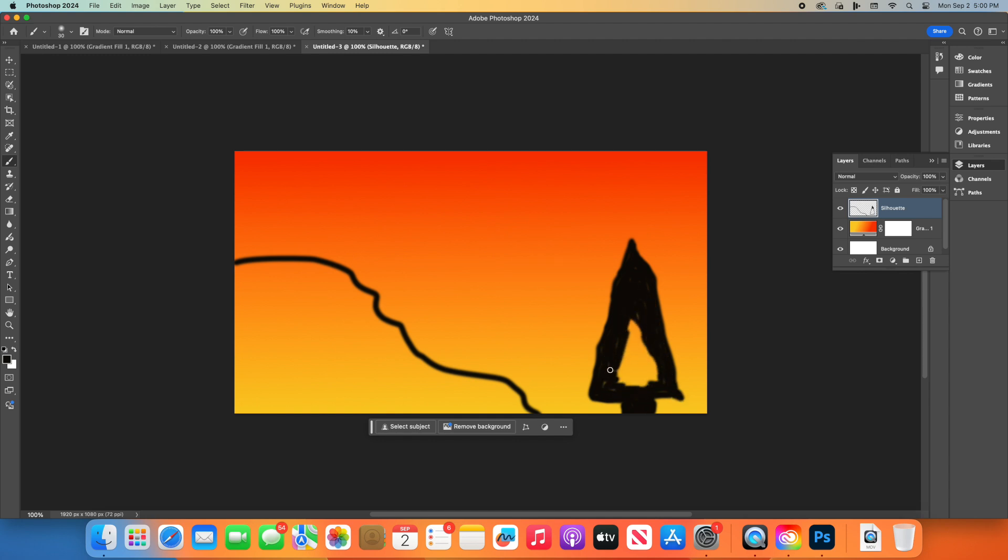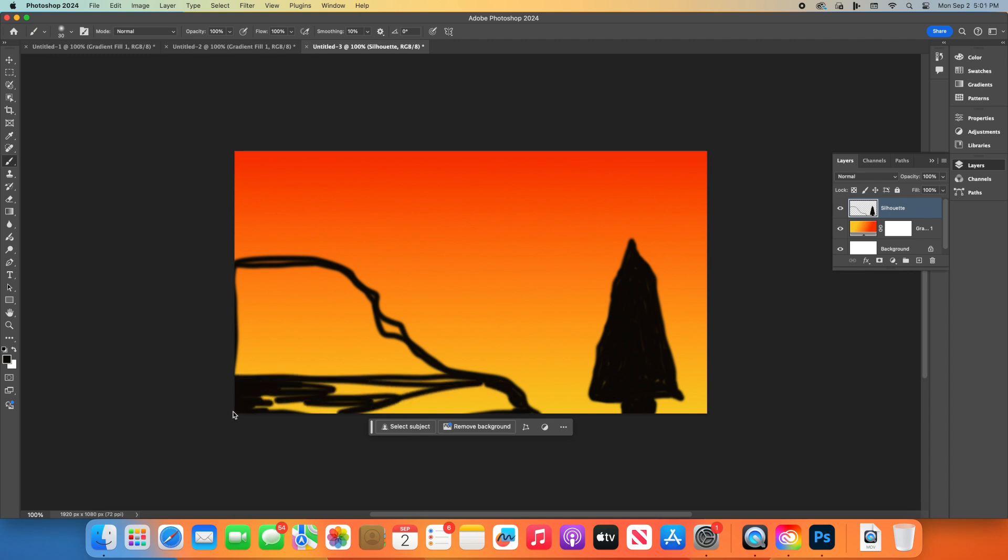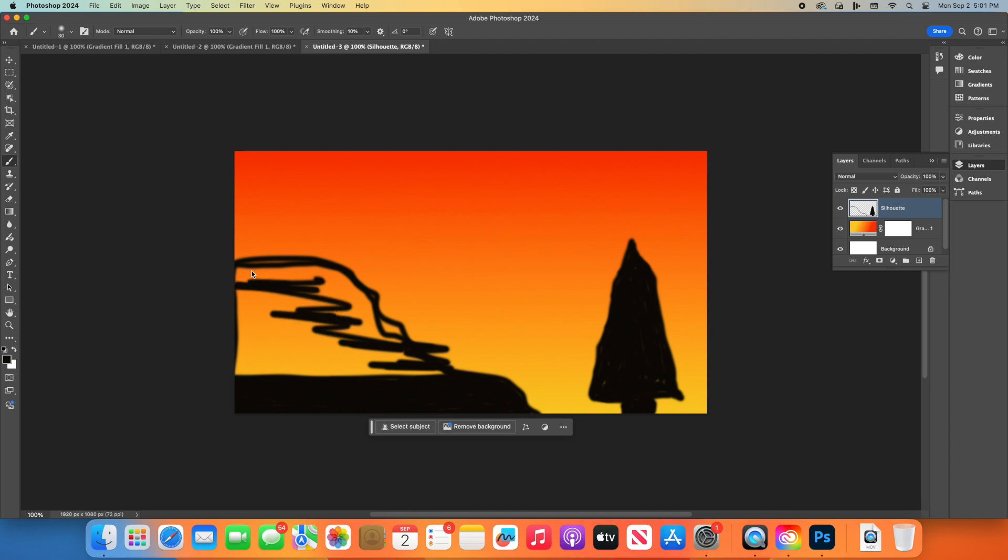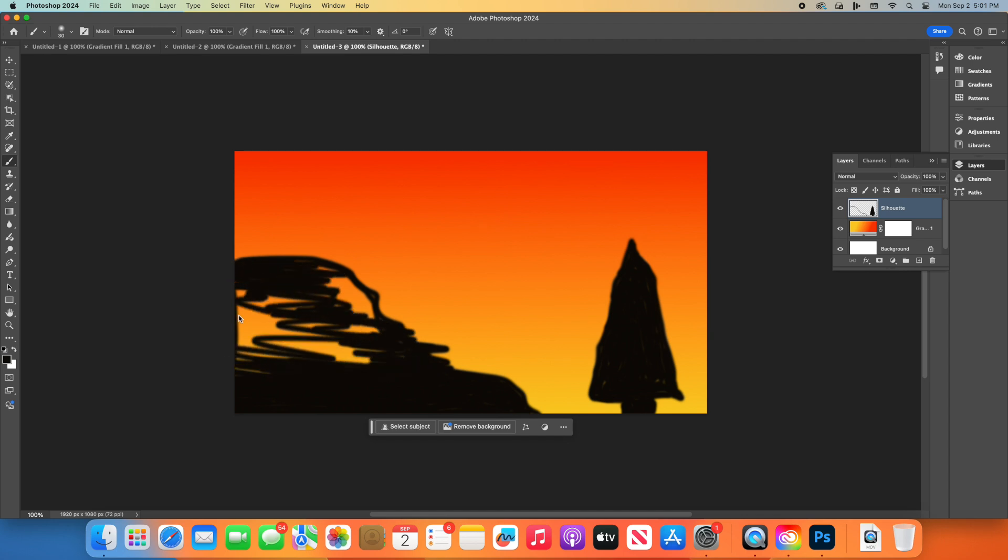Now, start drawing a silhouette at the bottom of your canvas. This could be a tree, a person, an animal, or even a simple hill by painting the bottom of the canvas black.